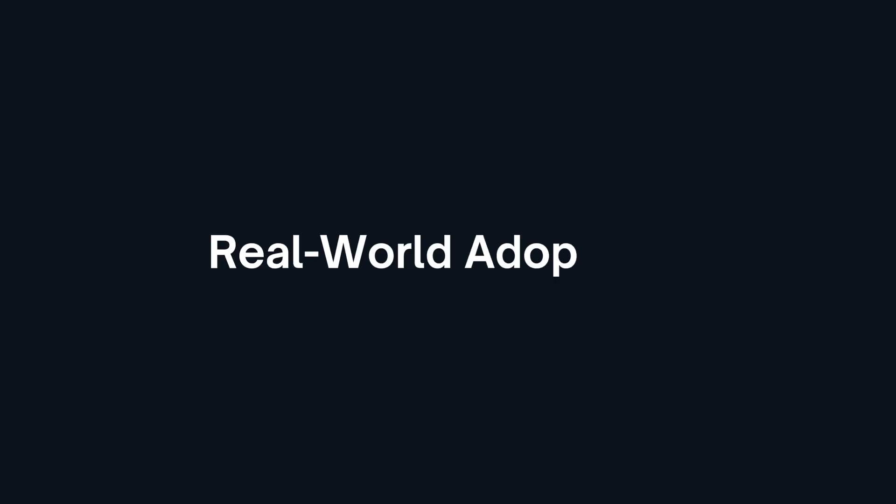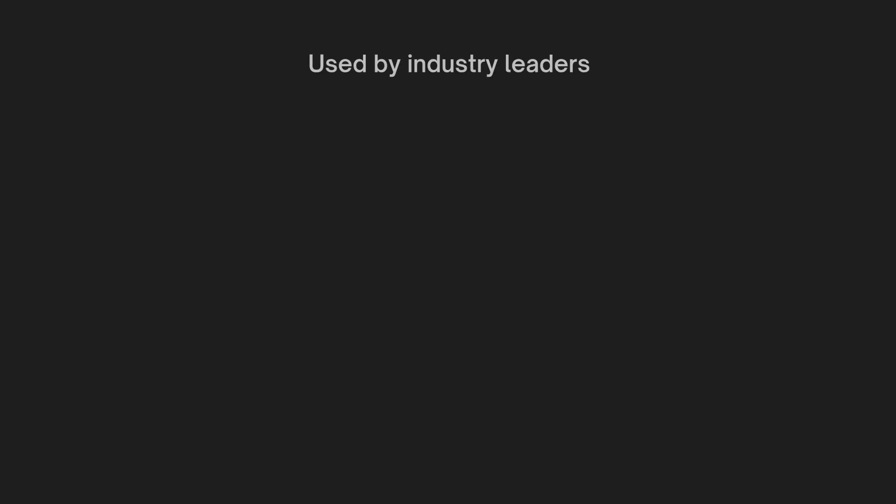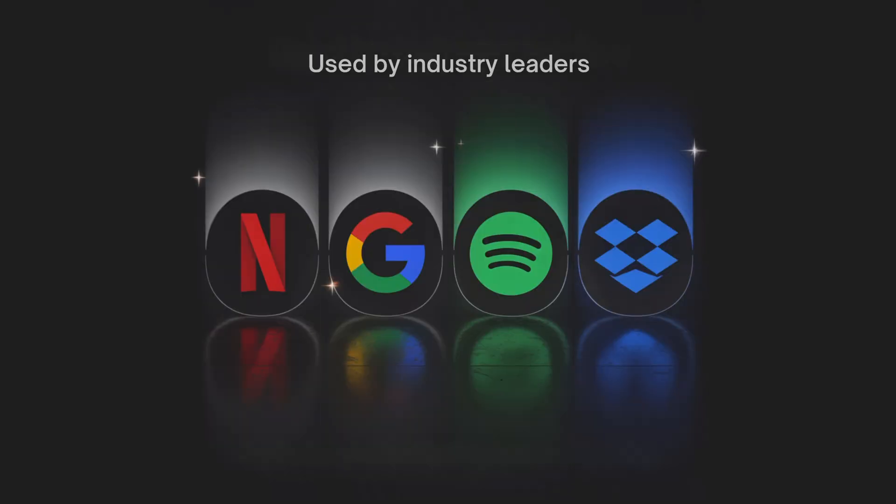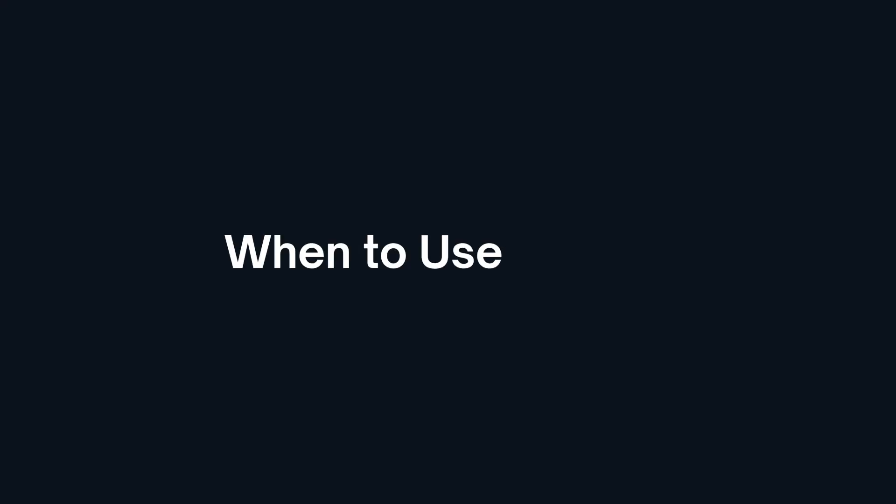gRPC is not just academic, it's powering mission critical systems at Netflix, Google, Spotify, Dropbox and more. So when do you use REST and when is gRPC the better fit?